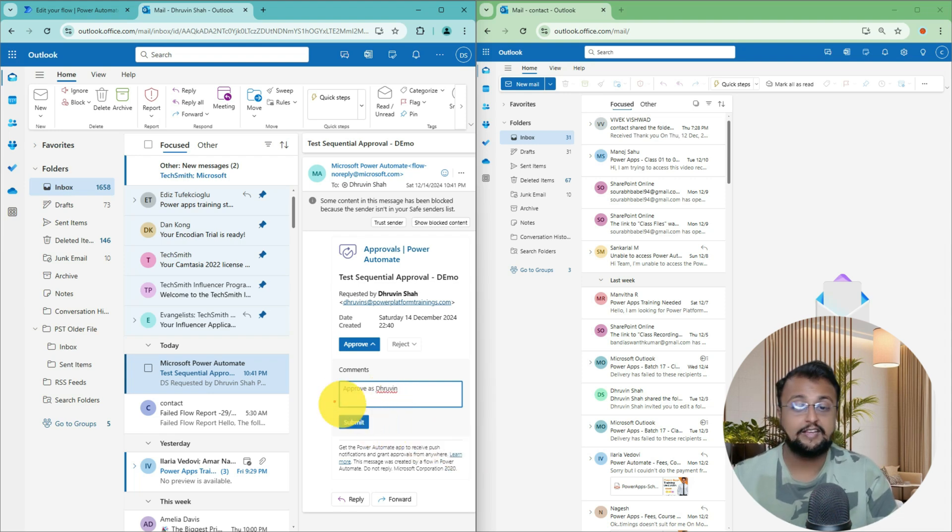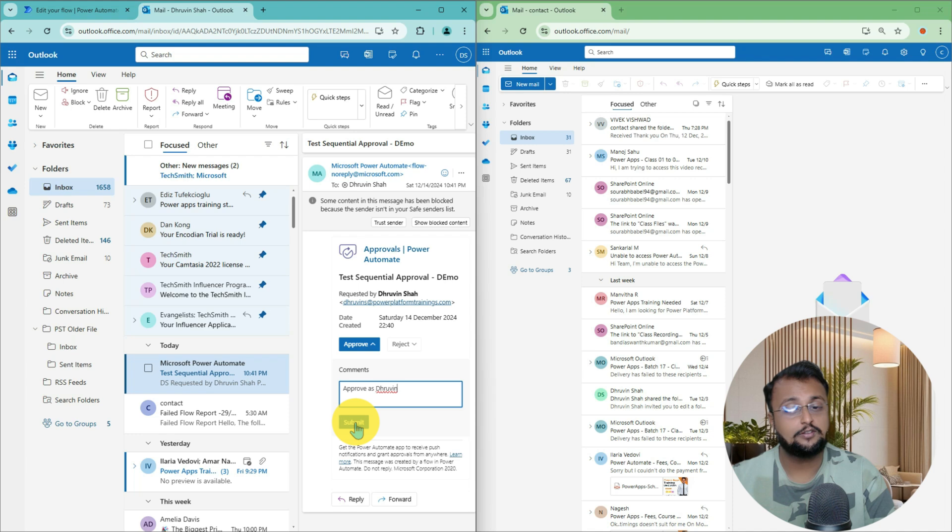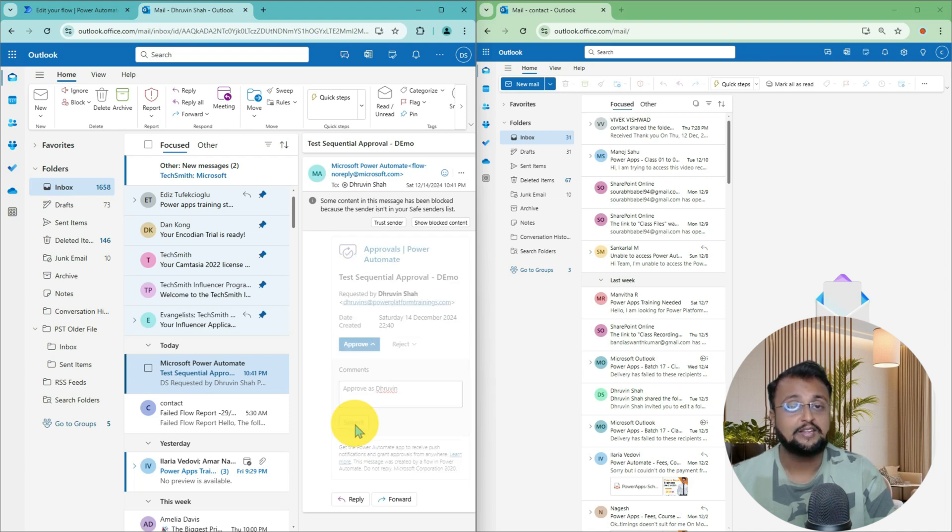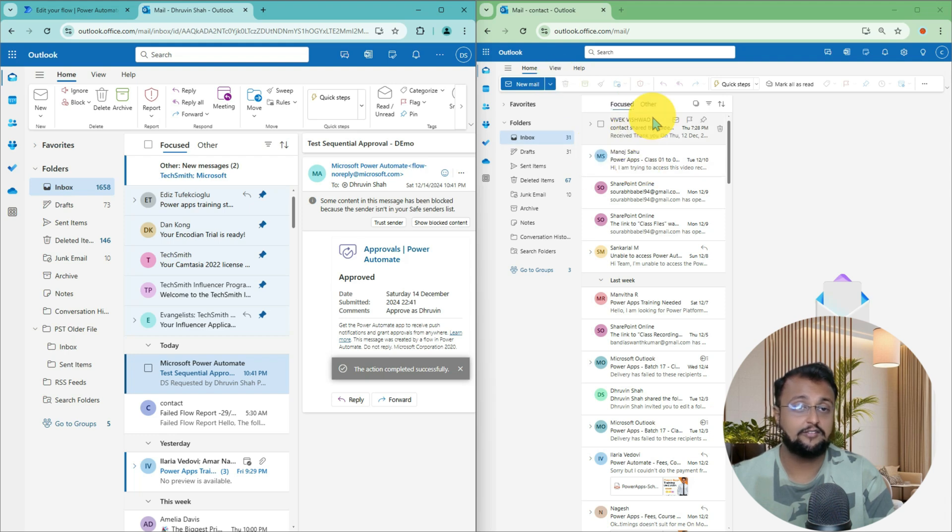So in the email itself, I am adding a comment and let me click on Submit button. And as soon as I approve as Dhruvin, contact person will receive an email until and unless they will not receive any kind of email.